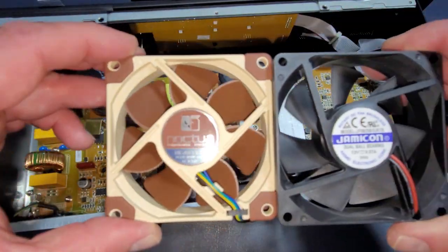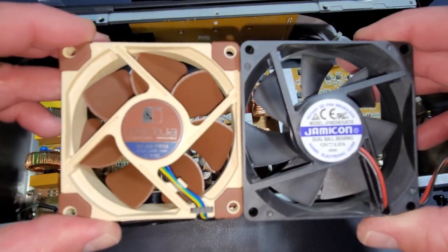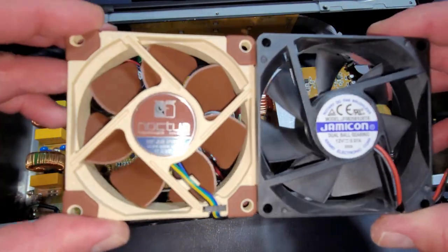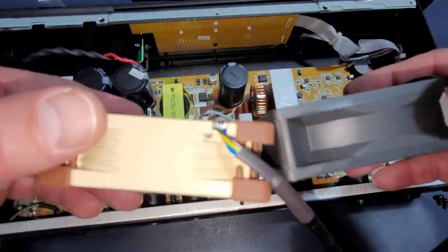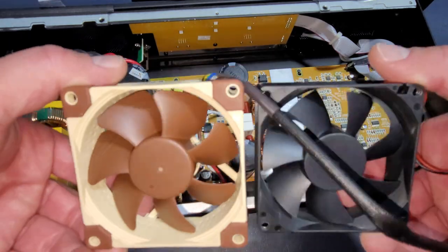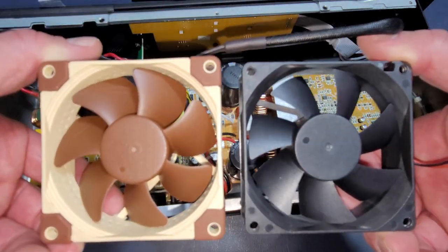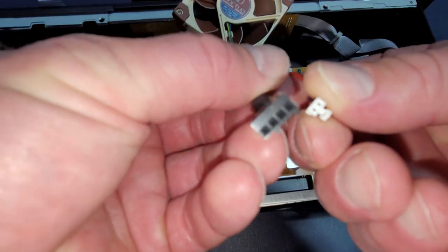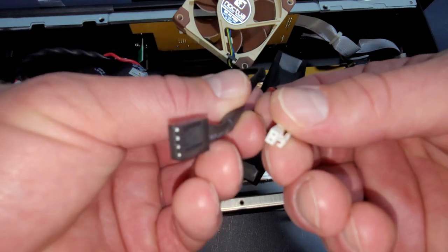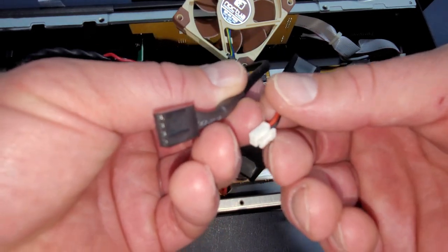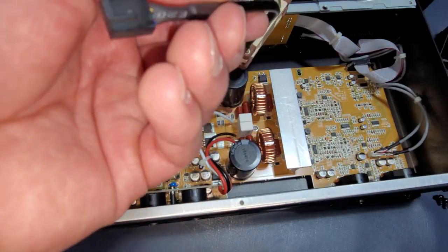And here are the two fans side by side, both 80 millimeters. With the biggest difference being one is a two pin connector and the new fan has a four pin connector.